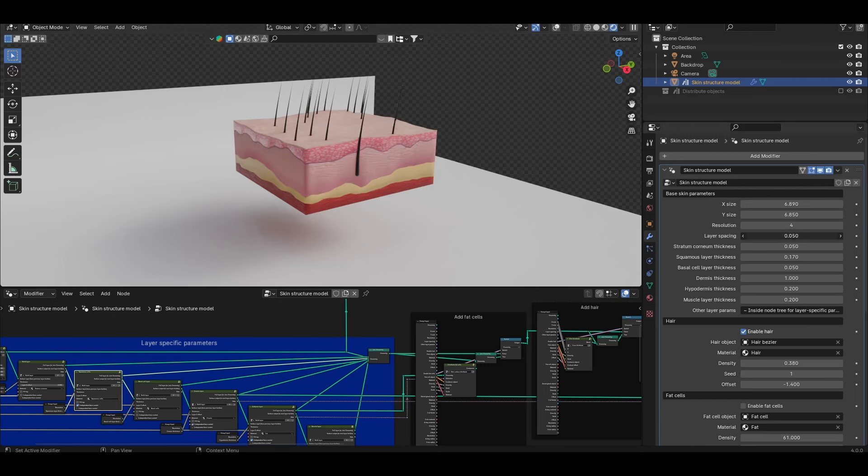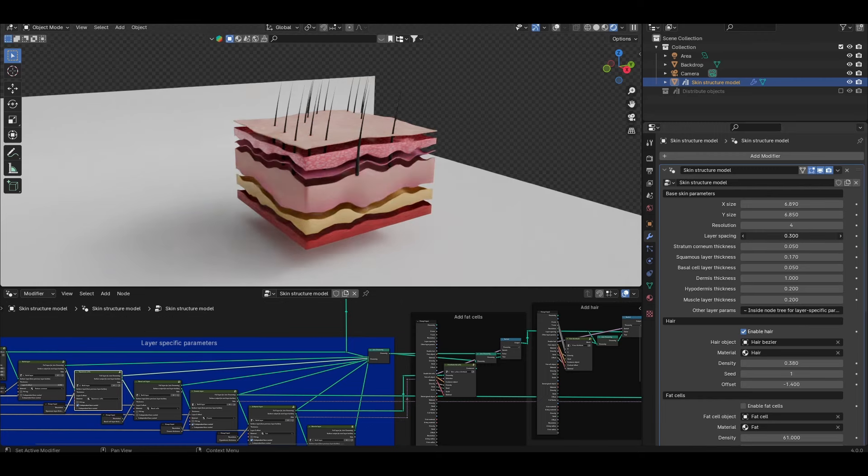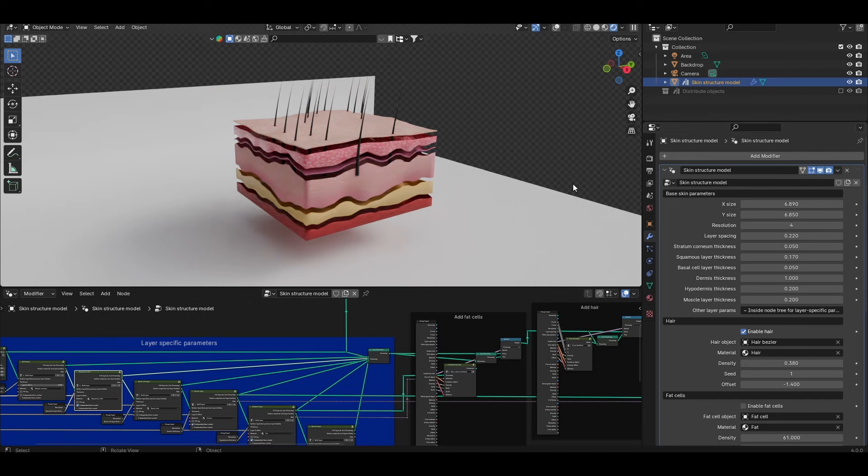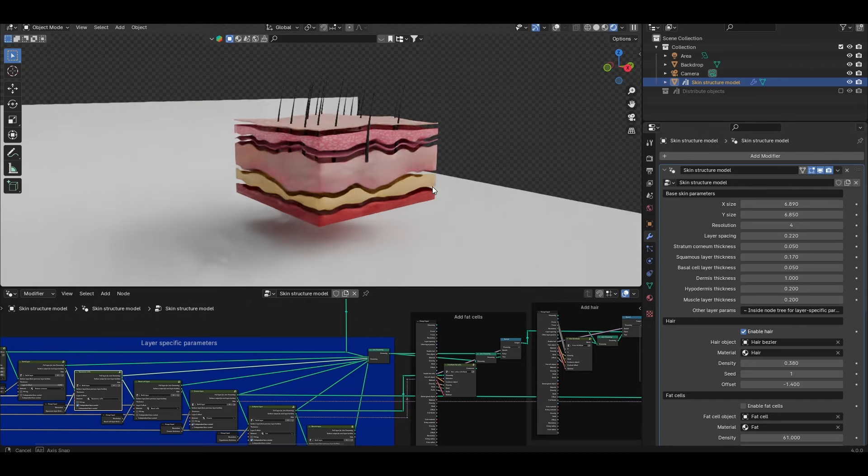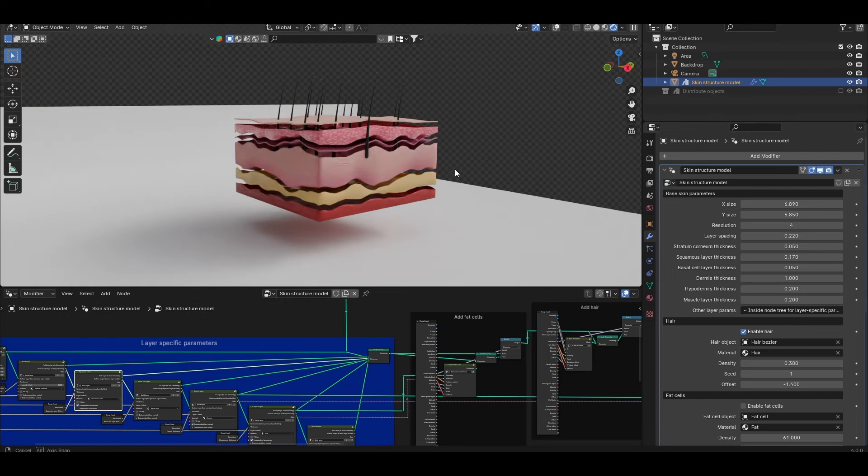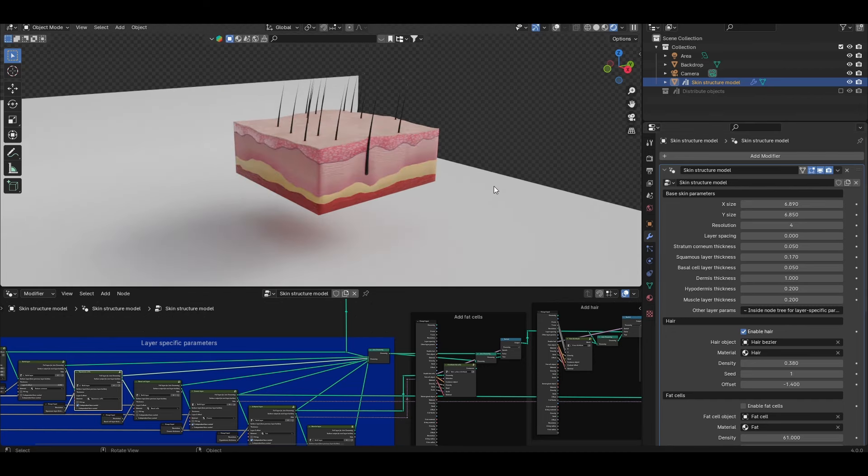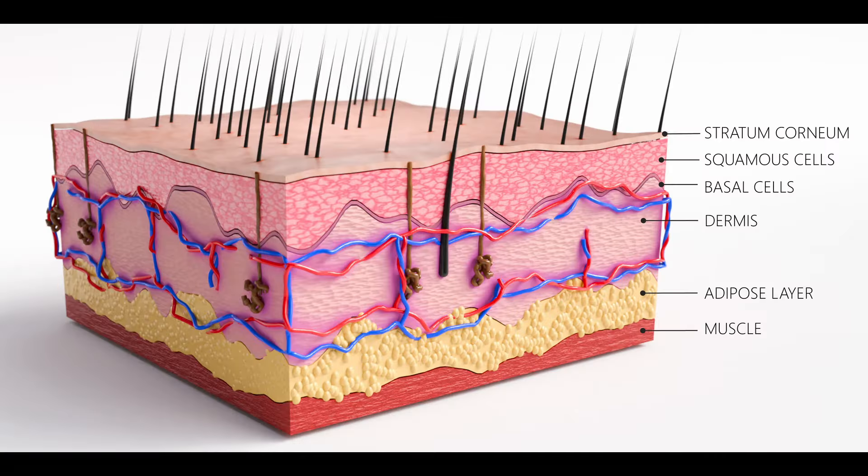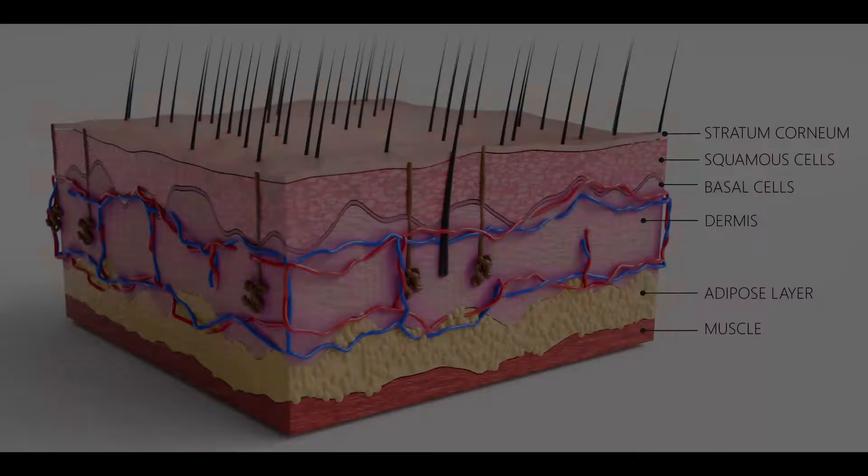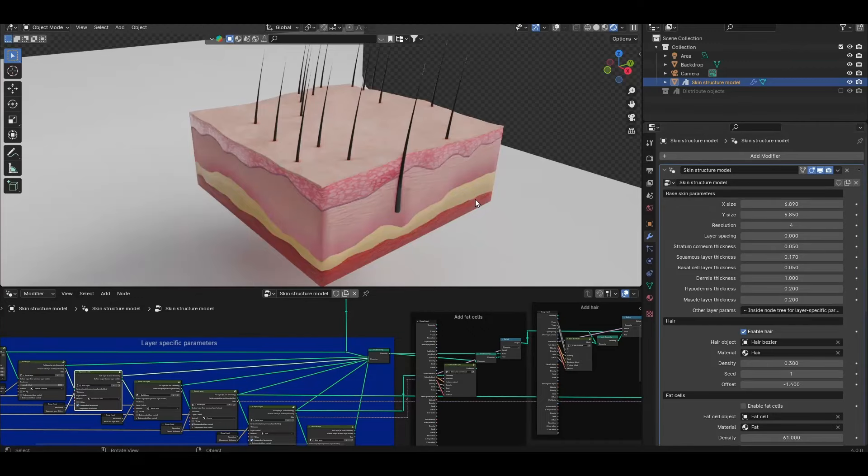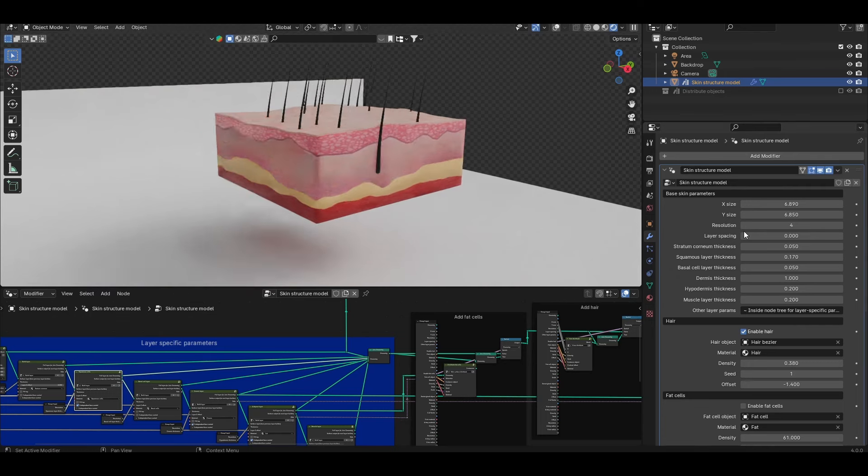Layer spacing allows you to add spaces between each of the layers if you ever wanted to create an exploded view. Below that you have the thicknesses of each of the layers of the model. By default I currently have six layers constituting this model and so you can control the thickness of each independently.